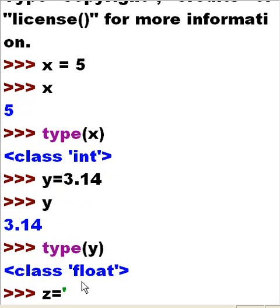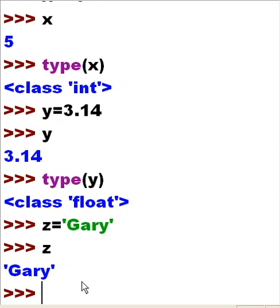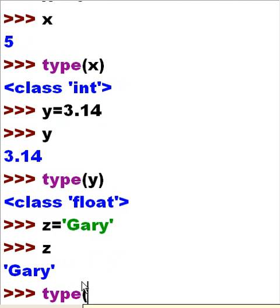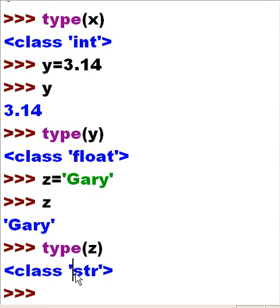Z equals, single quote, Gary, single quote. I hit enter. Z has the word Gary in it. Now, what type of data is in variable Z, or object Z? We see it's of type string — str — string data is there.